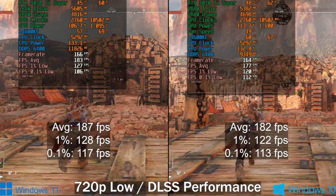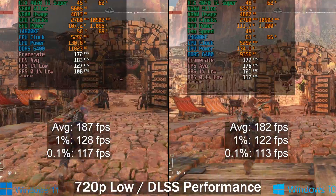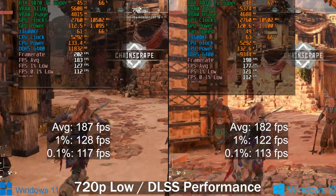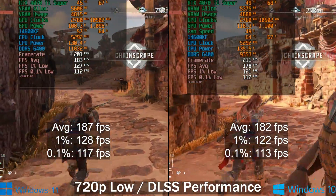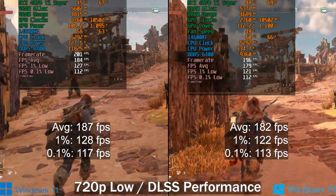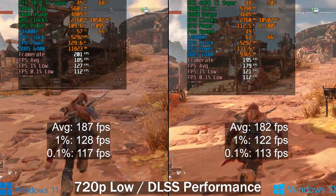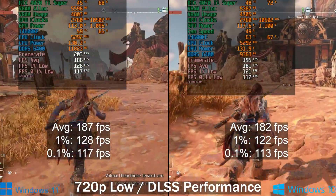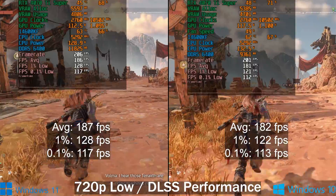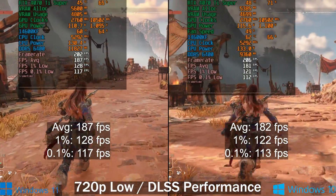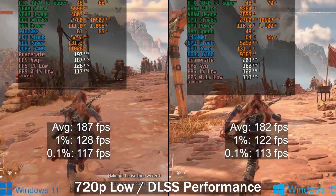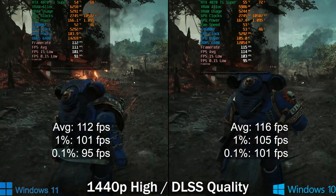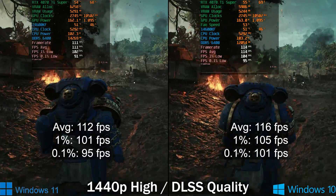In Horizon Forbidden West, Windows 11 is actually slightly faster on the average as well as with the lows. With the faulty install of Windows 11 it was around 15% slower than Windows 10, so luckily the reinstall gave accurate results.